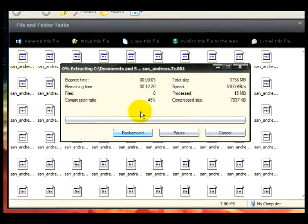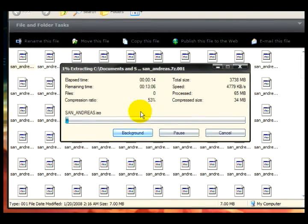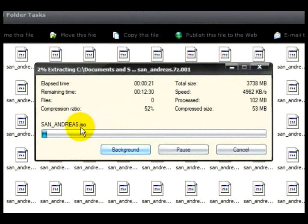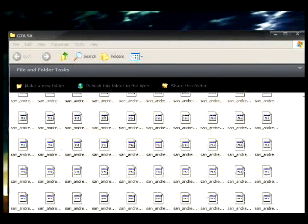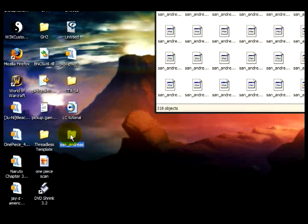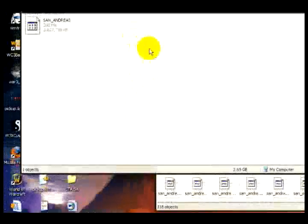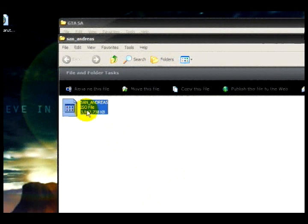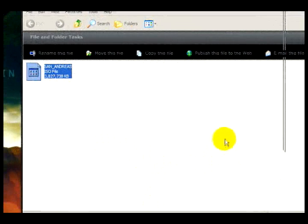Right now it is extracting. It might take a little while because this game is about 3 to 4 gigs. You can see it's extracting the ISO. After it finishes, you'll see the ISO file appear on the desktop. And that's how you extract all the miniature files — all you gotta do now is burn it.